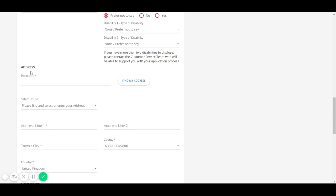If you enter the postcode in the field and click on find my address, this will pre-fill for you and then you will need to select the address.